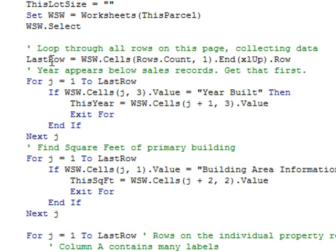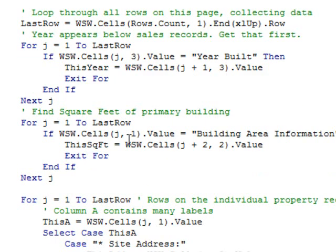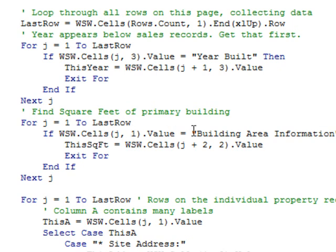And so, then once we select that worksheet, we'll figure out how many rows we have in that worksheet. I realized that some of the information I needed is below the sales information. So, go cruising down from 1 to last row, look in column C to see if we have the heading of year built. If it is, then save that in a variable called this year. Cruise down through column A, column 1, see if it says building area information, and we can get this square feet.